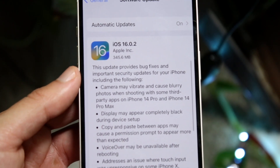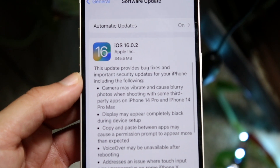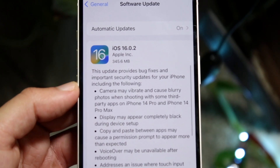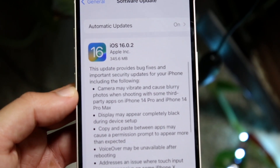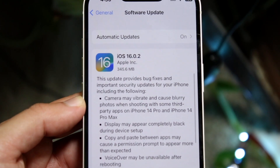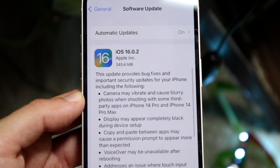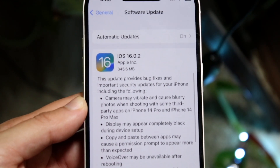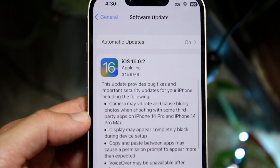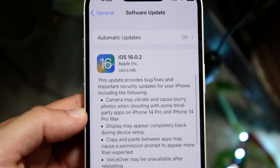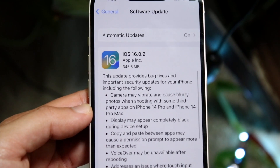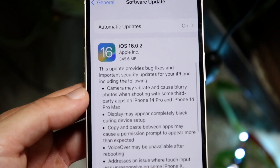Where it says 'this update provides bug fixes and important security updates for your iPhone, including the following' — that is the most important part. I was waiting for this update since iOS 16 came out and since this specific iPhone came out, because there were so many issues within it.